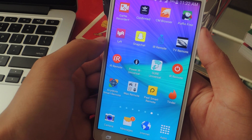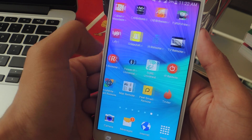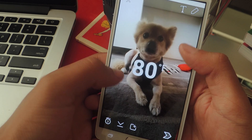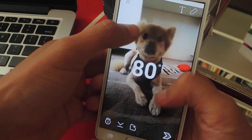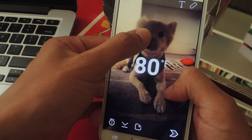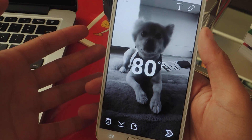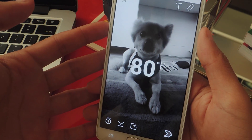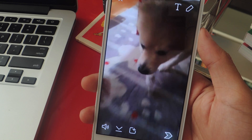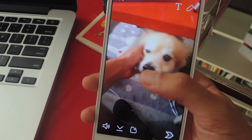This feature also works on Android. If I go on Snapchat on Android — here's a picture I just took, here's the temperature overlay. I'm gonna hold down and slide, and there you can see that I have two filters on one picture. You'll also be able to add two filters to a video as well.